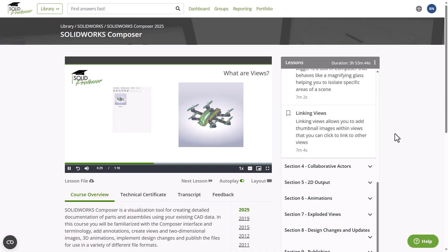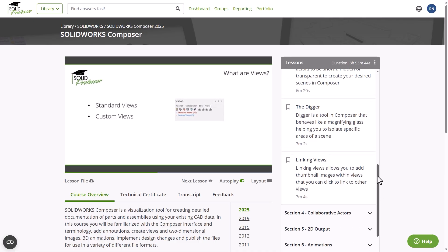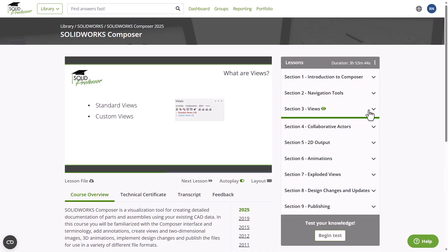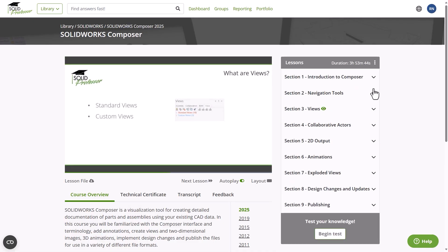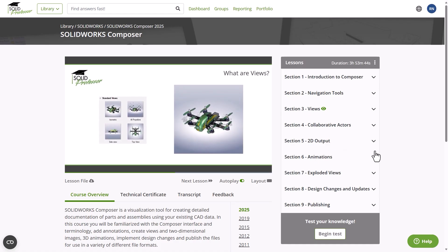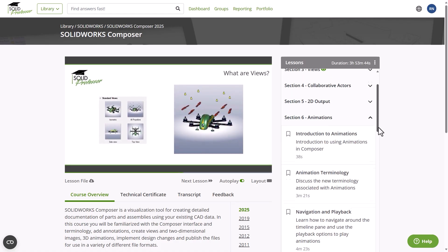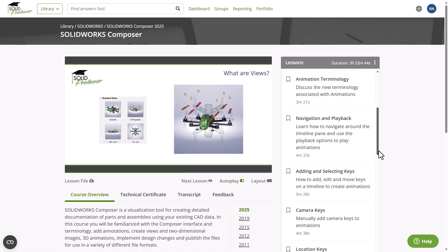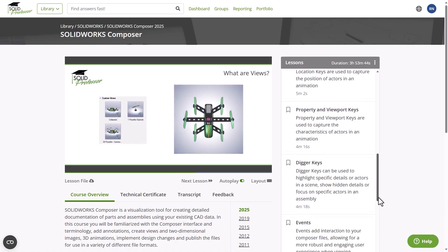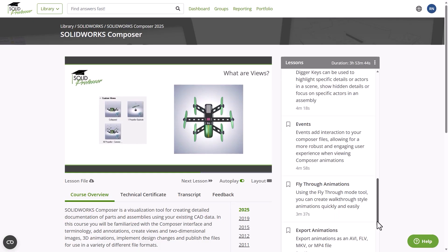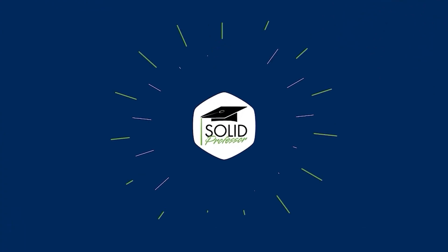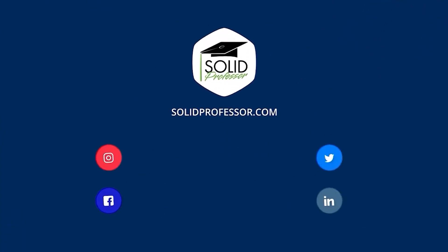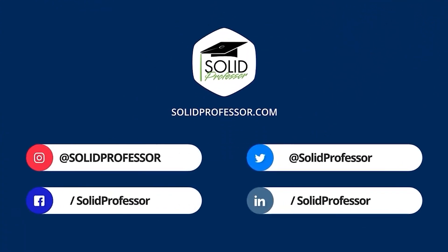For more information on tips like this, check out our SOLIDWORKS Composer course on SolidProfessor, which covers everything you need to know about how to import your models, create SOLIDWORKS Composer projects, and publish outputs to a variety of formats. For more information, visit our website.